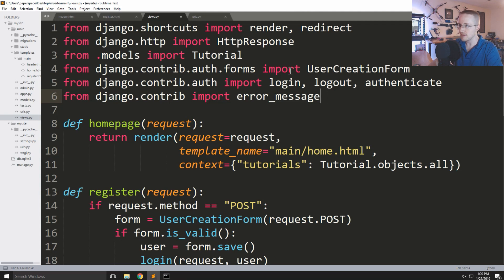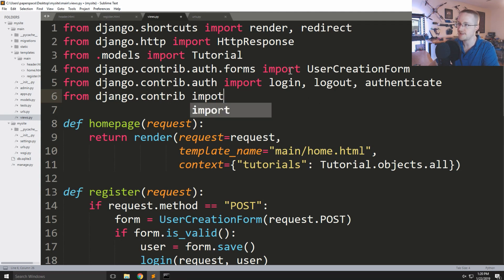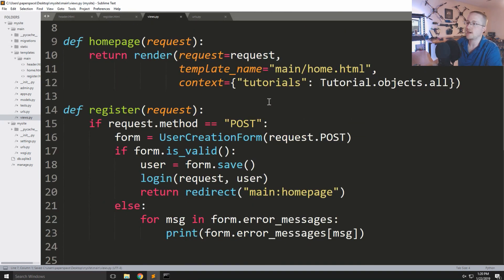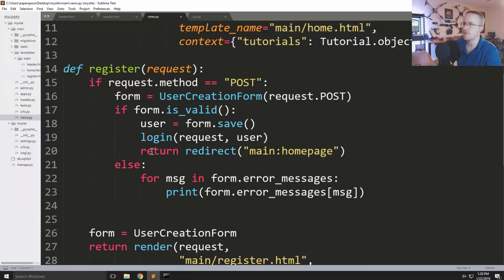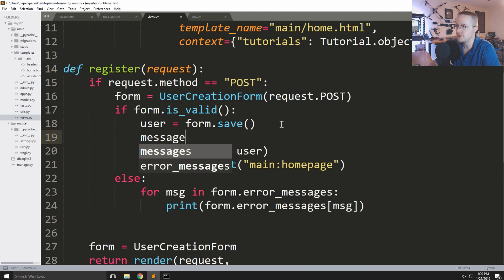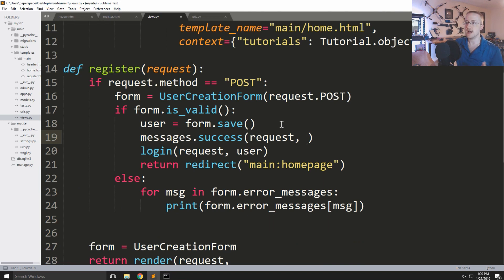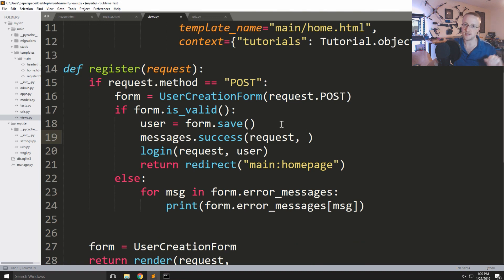Once we've got messages, we can come down to the register view. After user_form.save(), we can say messages.success(), and this goes to the specific request — so this will always go to the exact user that's supposed to get this message.